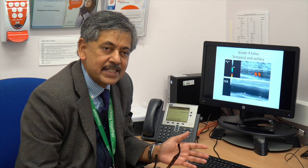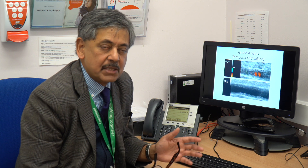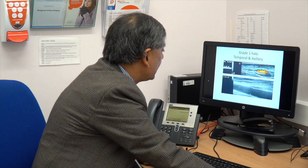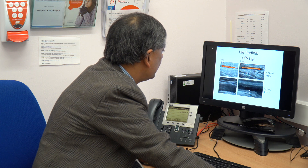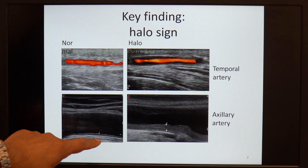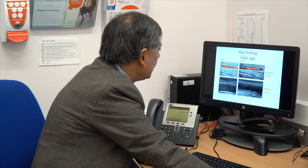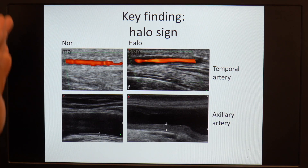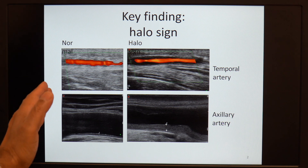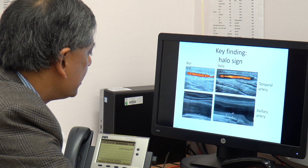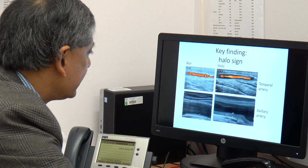The total halo count in the temporal arteries, looking at all six segments bilaterally, gives a maximum halo score of 24. A patient without GCA shows completely normal temporal arteries and completely normal axillary arteries. A key finding of giant cell arthritis is the halo sign, visible in the temporal artery, or in large vessel GCA, the thickening of the intima-media complex — the halo sign — in the axillary artery.